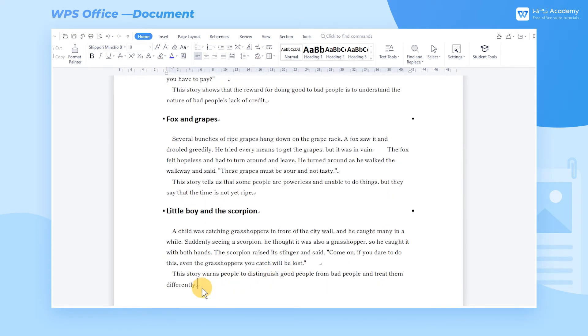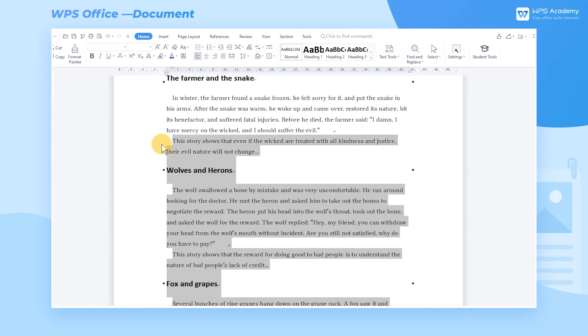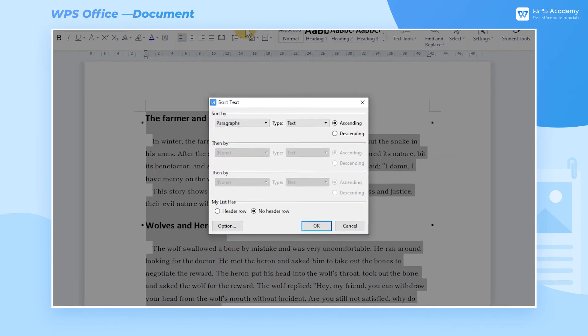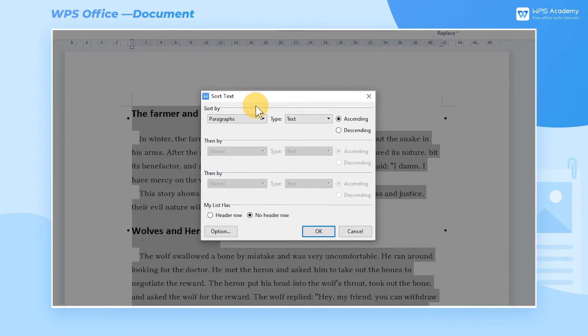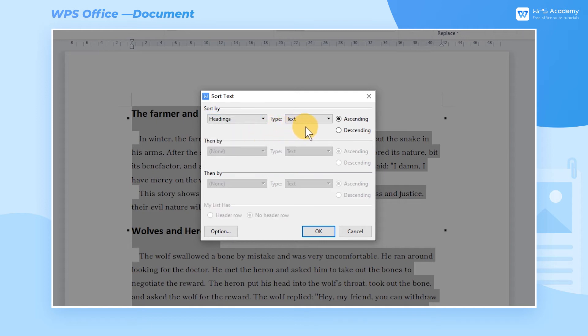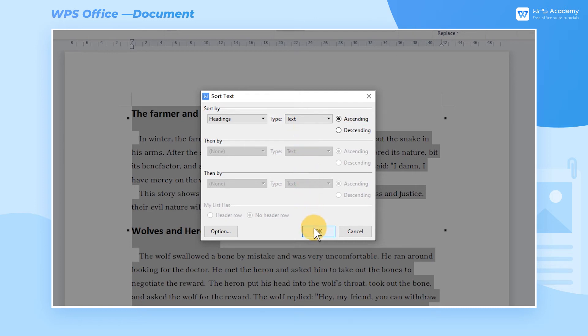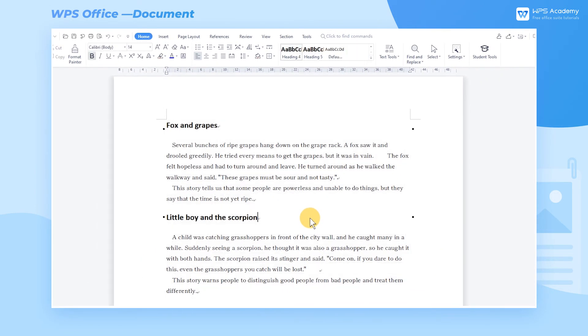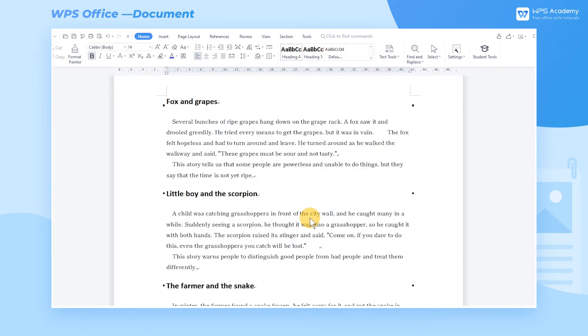Select all the content and click the Sort button. In the Sort By box, choose Headings. In the Type box, choose Text. Then the content can be sorted by the initial alphabetical order of headings. After clicking Ascending, click the OK button to sort this document according to the initial alphabetical order of headings.